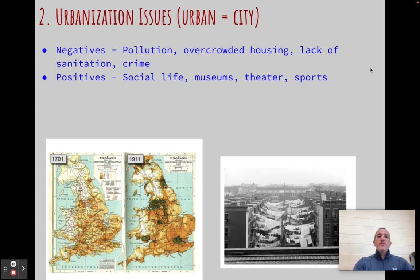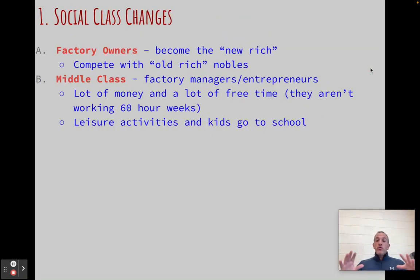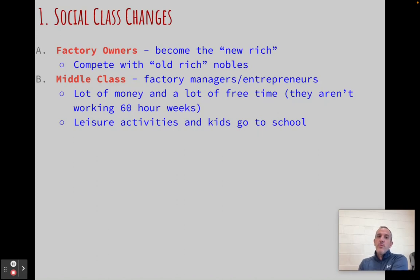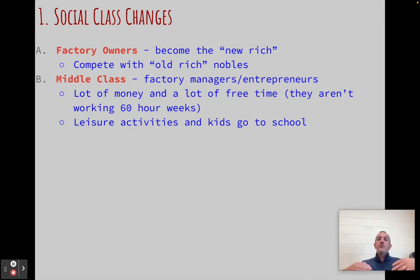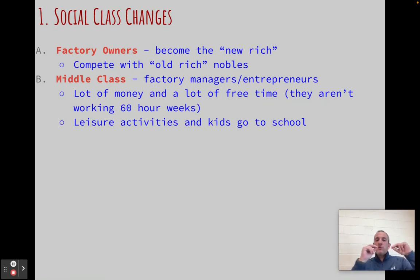First thing we have is social class changes. The social class structure that exists pre-Industrial Revolution in countries that industrialize is going to significantly change post-Industrial Revolution. We have a whole bunch of new social classes — groups of people who didn't exist prior and now do. First are the factory owners, or capitalists — capital refers to money. These people invest in businesses, become factory owners, and make a lot of money, becoming what we call the new rich. Prior to this, most wealthy people were hereditary — nobles who passed wealth from generation to generation. Now we have factory owners as the new rich, competing with the old-school nobles. They butt heads and try to show off their wealth and power.